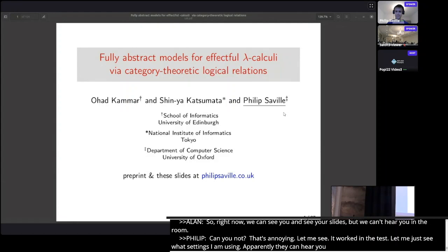The talk is on effect on lambda calculus by category theoretic logical relations, given by Philip Savile.